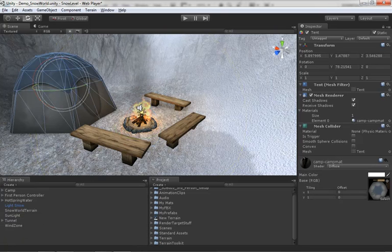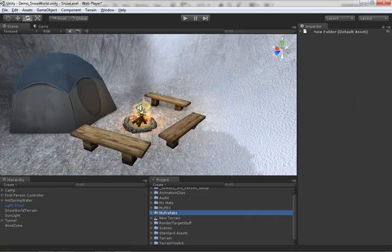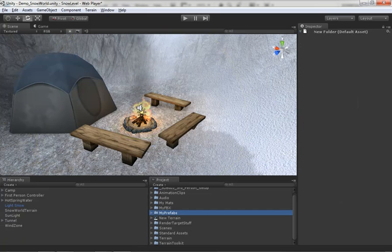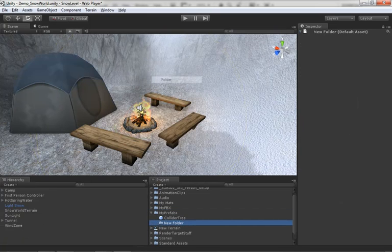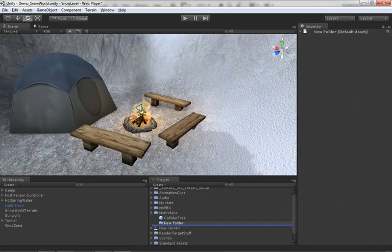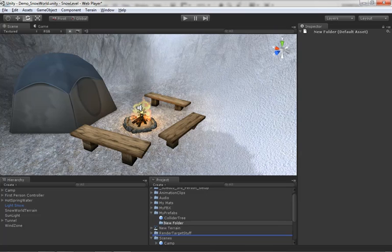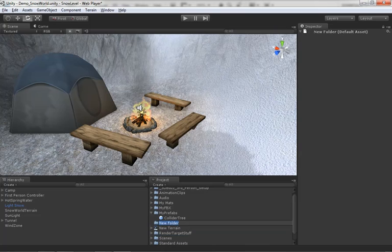Let's start parenting objects to it. So I'll grab bench one, two and three and I'll drag those onto the camp object, grab the fire pit, drag that in as well. And I'll grab the tent and I'll also drag that in. That's just an organizational thing that I prefer. Now, let's turn this camp into a prefab. I already have a folder here inside my project called my prefabs. But let's just say you had to create your own folder from scratch. So let's go to create, make folder. Let's call this Zach prefab.